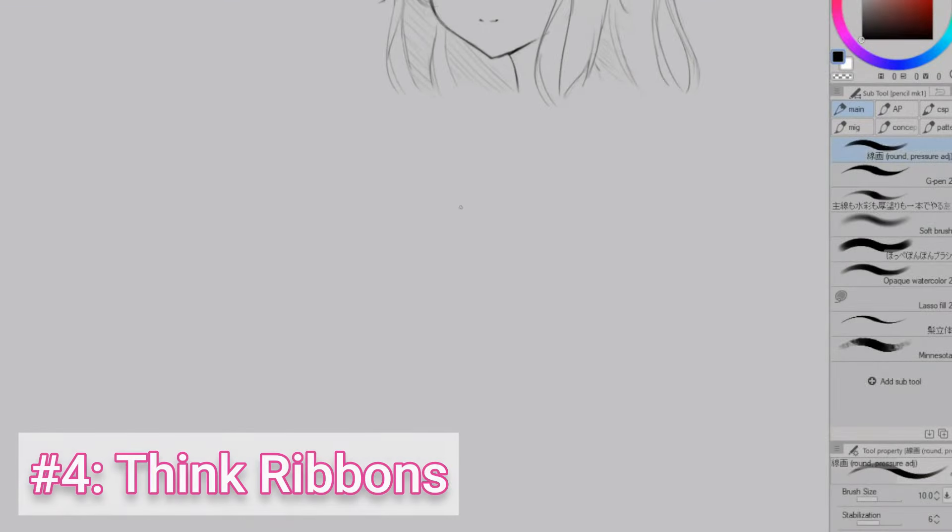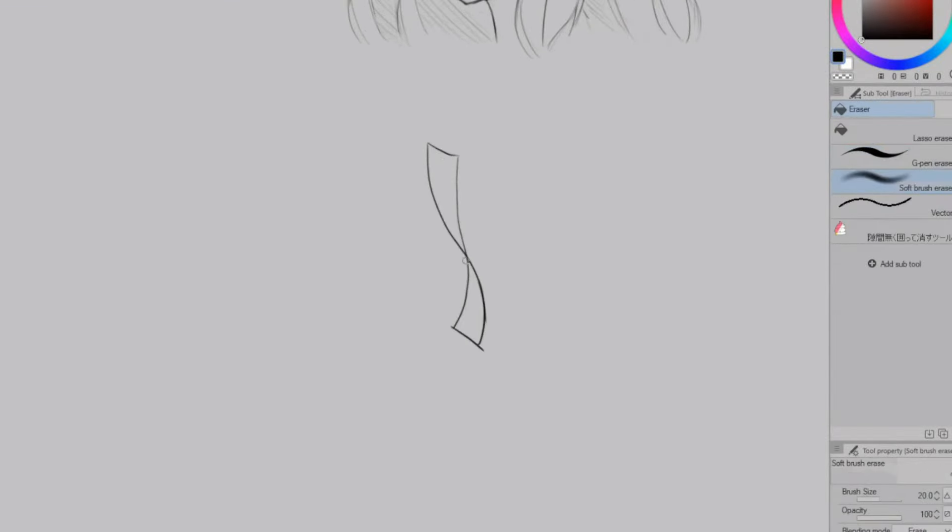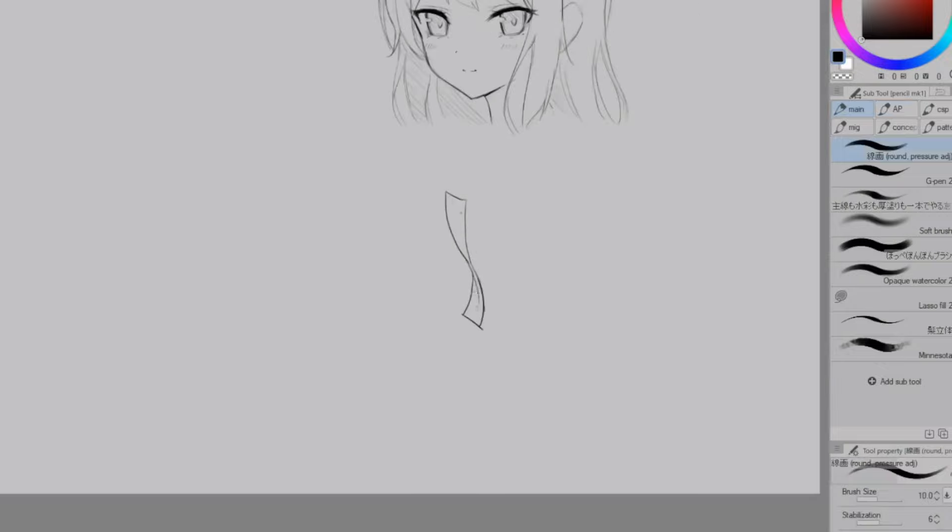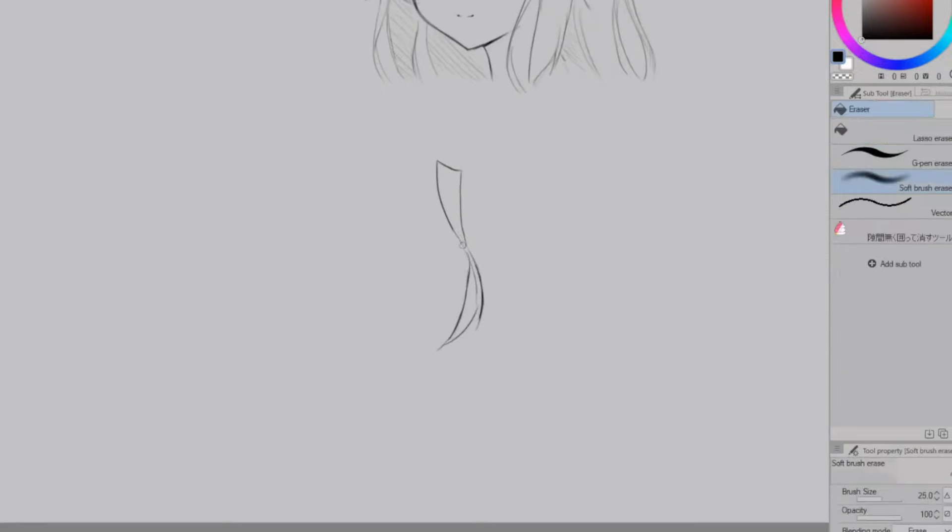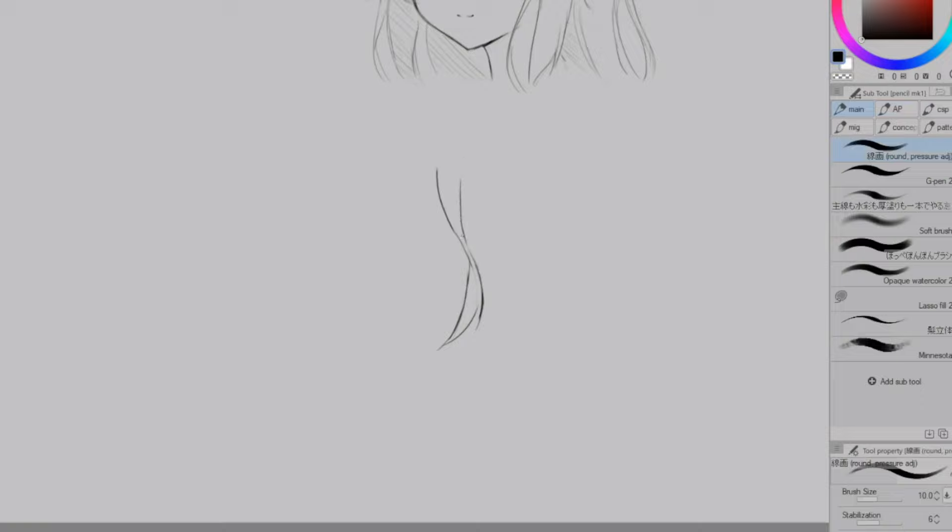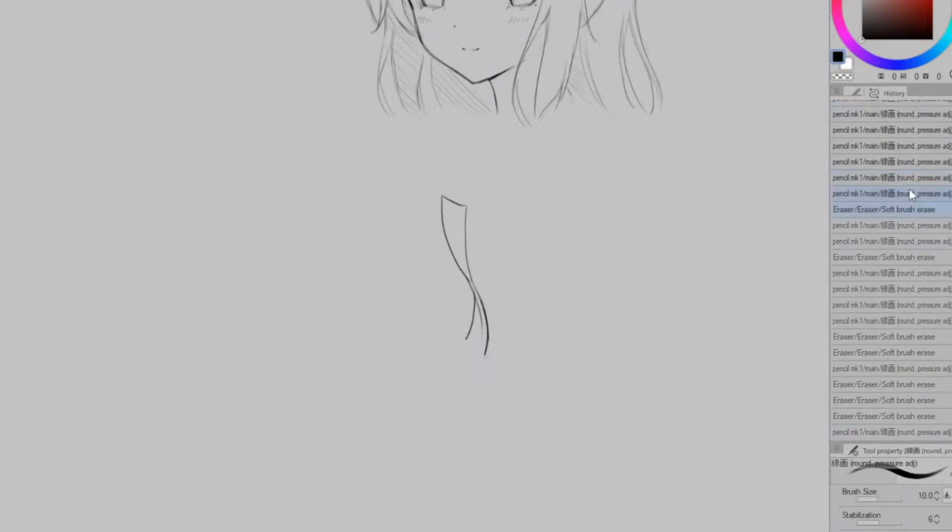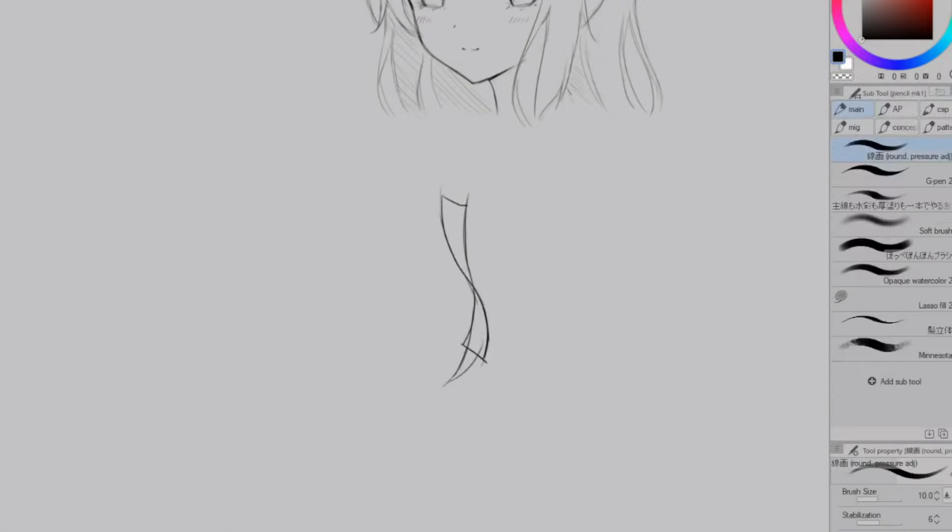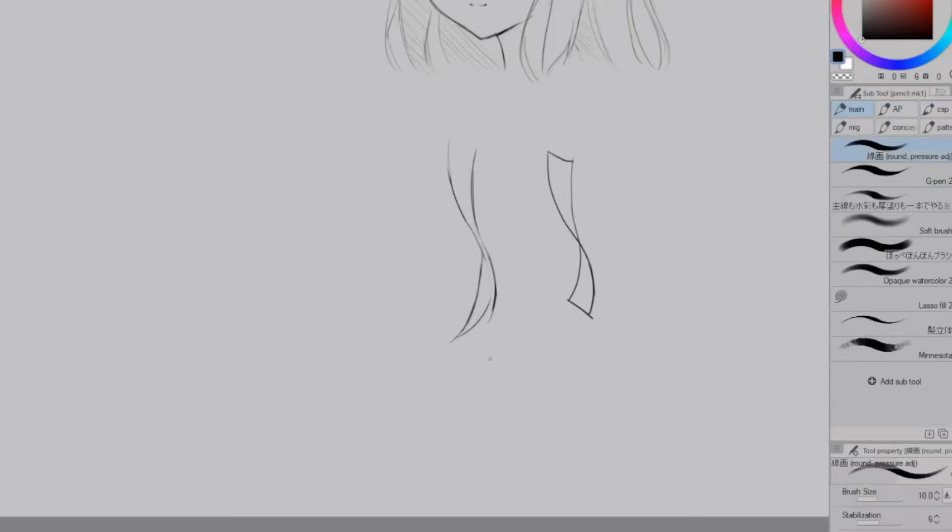The fourth tip is to think of hair like ribbons. So when you're trying to draw hair that is twisting or curling it can be useful to just draw it as a ribbon first and then turn it into hair based off that shape. Just remember that hair isn't completely flat like a ribbon so you want to add in just a bit of thickness to the side like I did here.